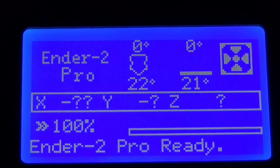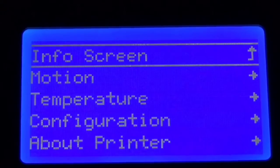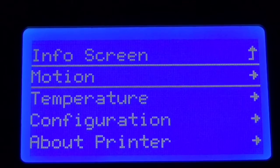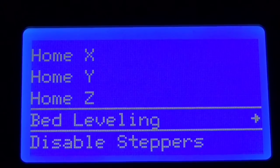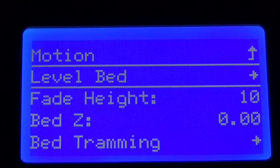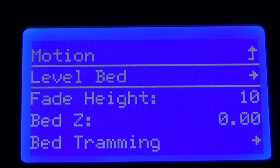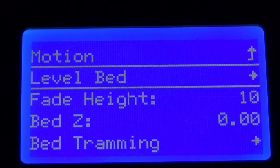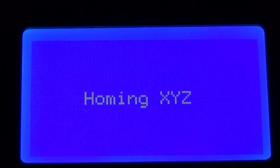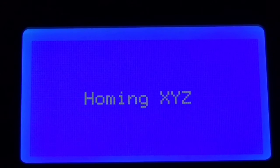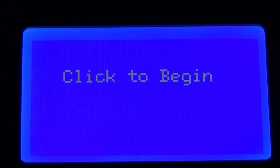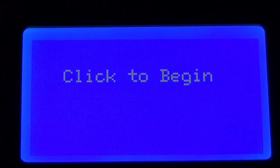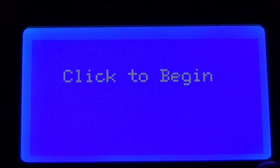Now that our bed is trammed we're going to go back under our menu, go to motion, go down to bed leveling again, and this time we are going to say level bed. I've added manual mesh leveling to this so that we can actually create a mesh of our build platform. This is going to be way better than just tramming the bed. I mean it is a small bed but still this will make things really nice.